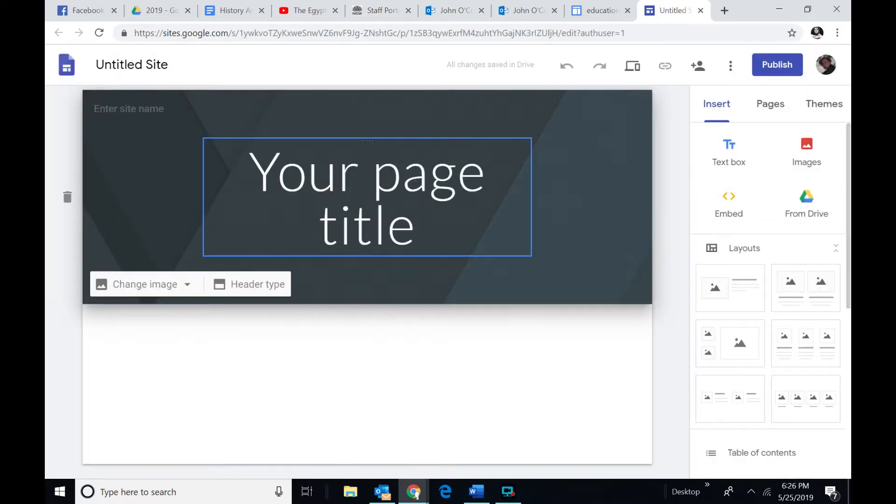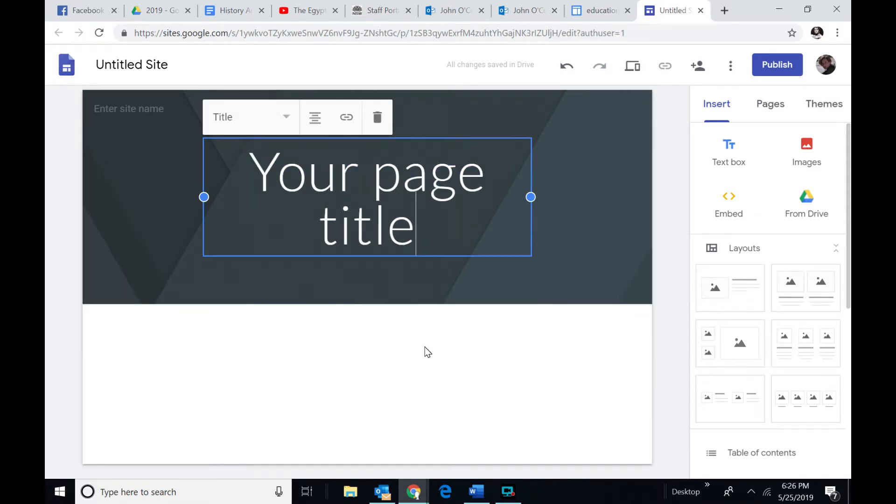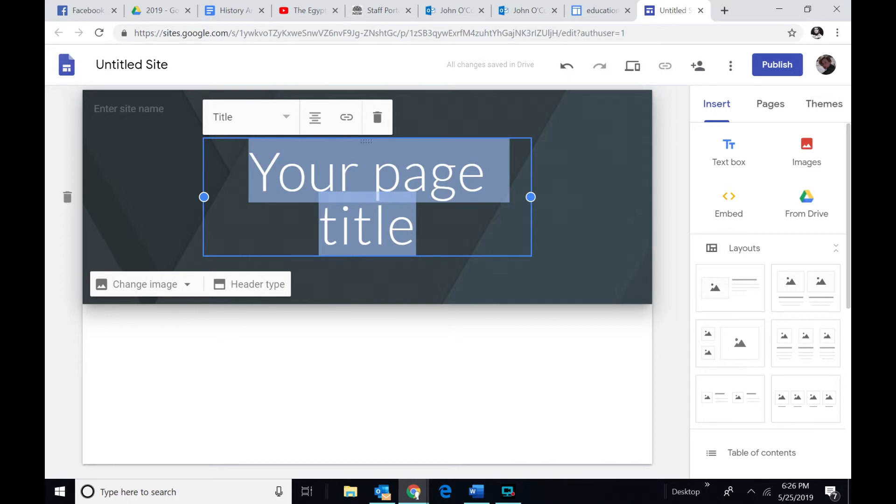I'm not doing that. Put your page title in there, and so let's go like this, Egypt.